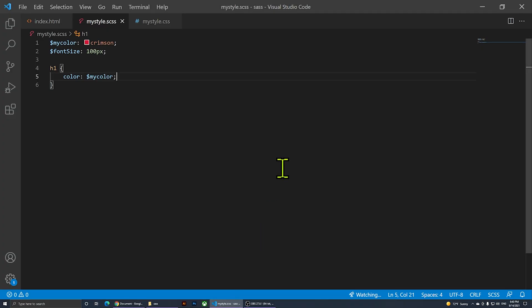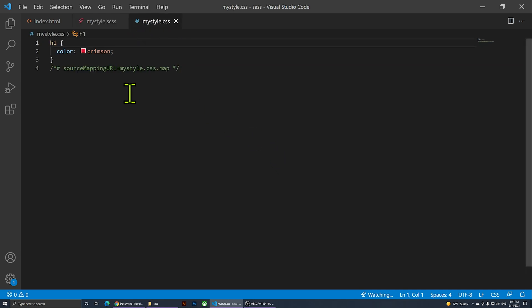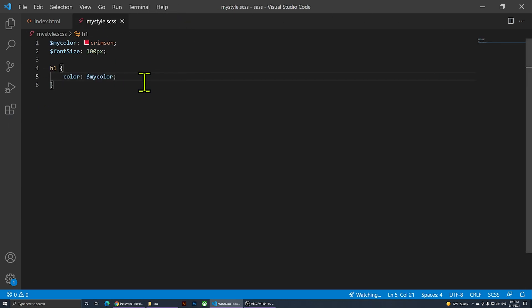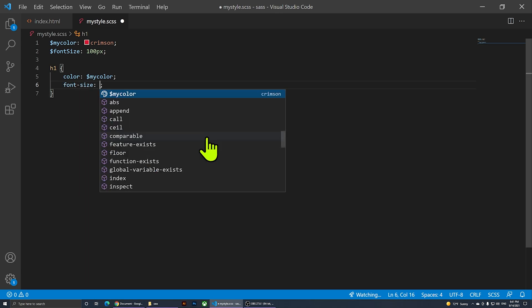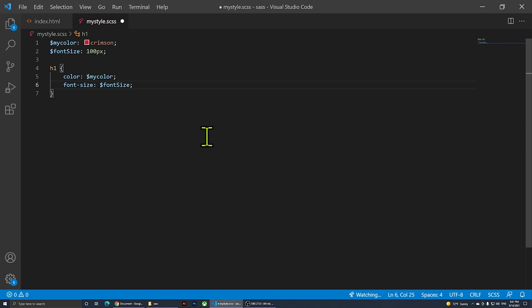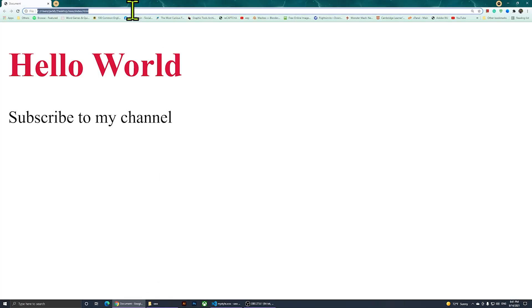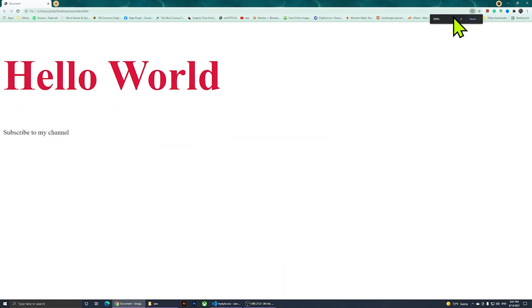Going back to the SCSS — we're not going to touch the CSS file at all. We'll use my style.scss to manage all our styling. I'll add 'font-size: $font-size' to the h1 selector. Saving and refreshing the browser shows the heading is now 100 pixels.